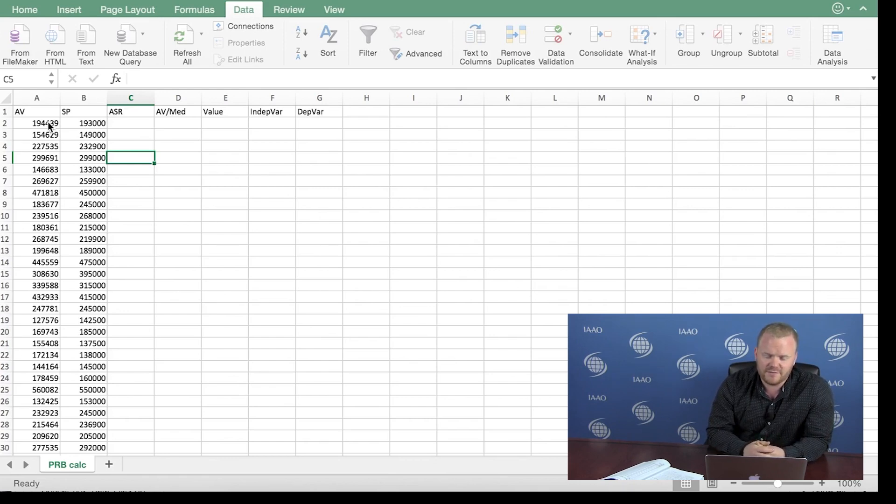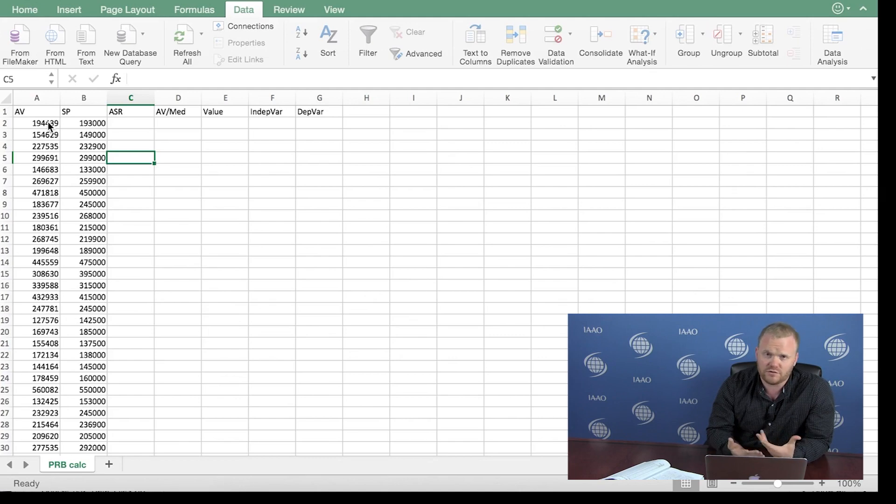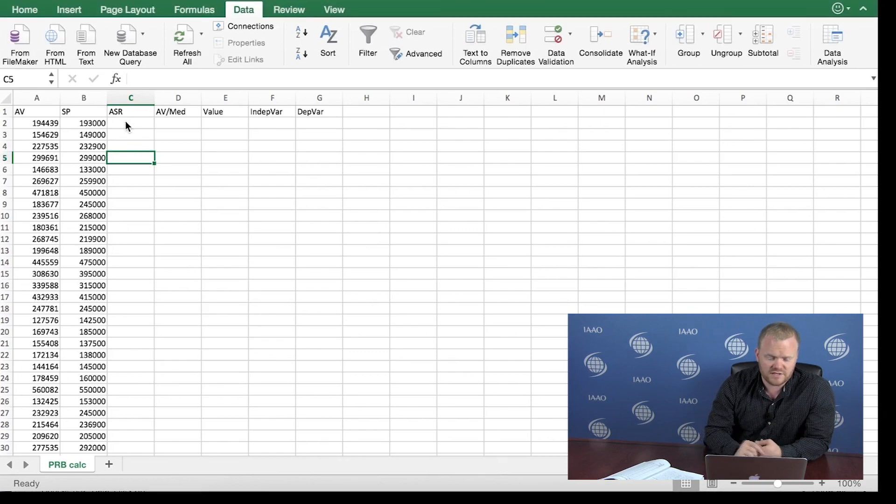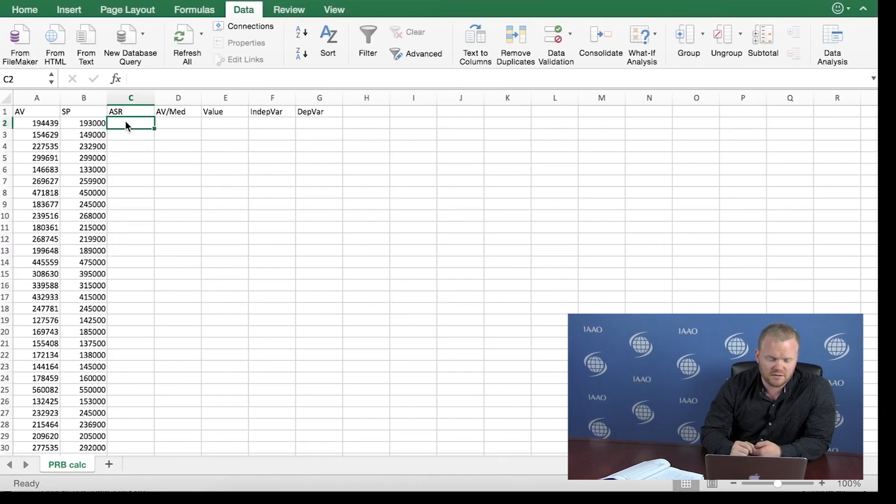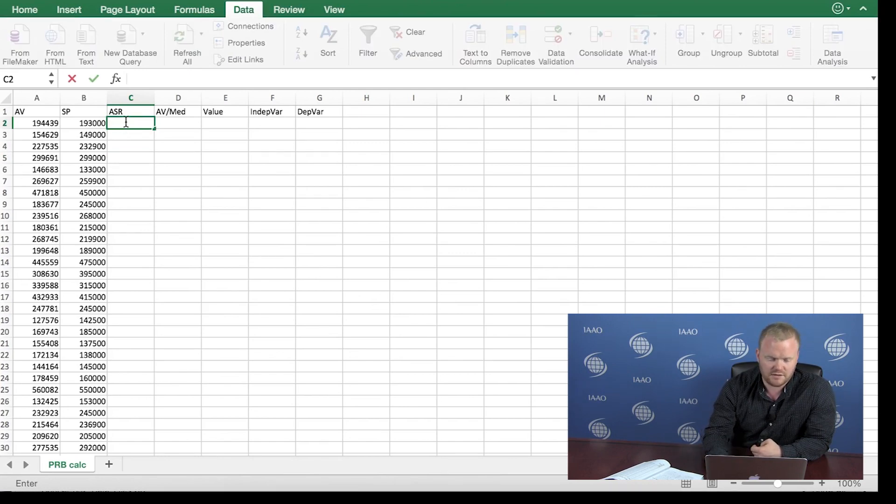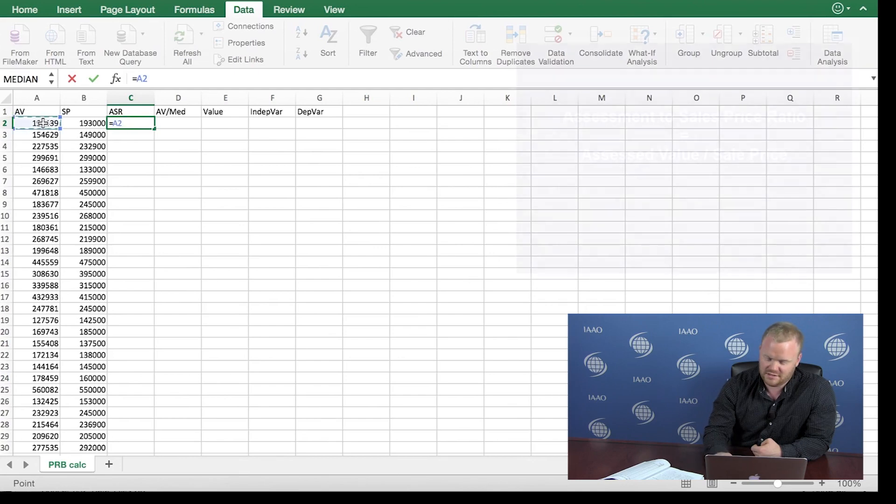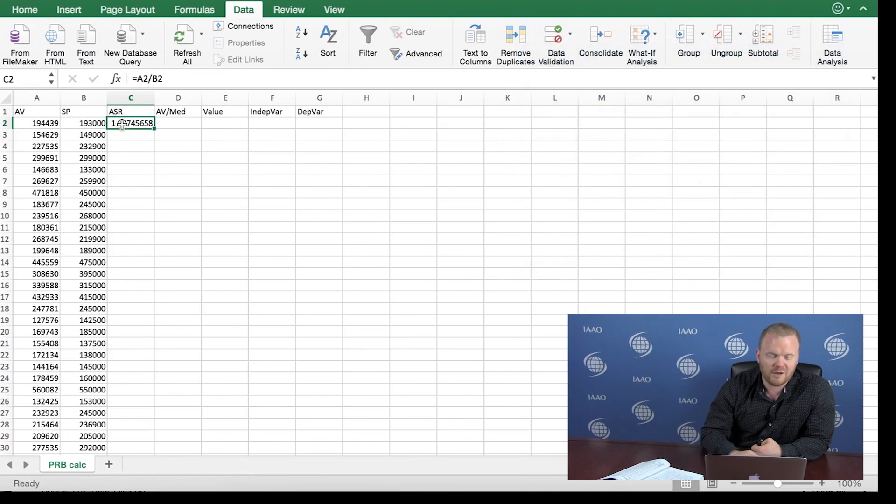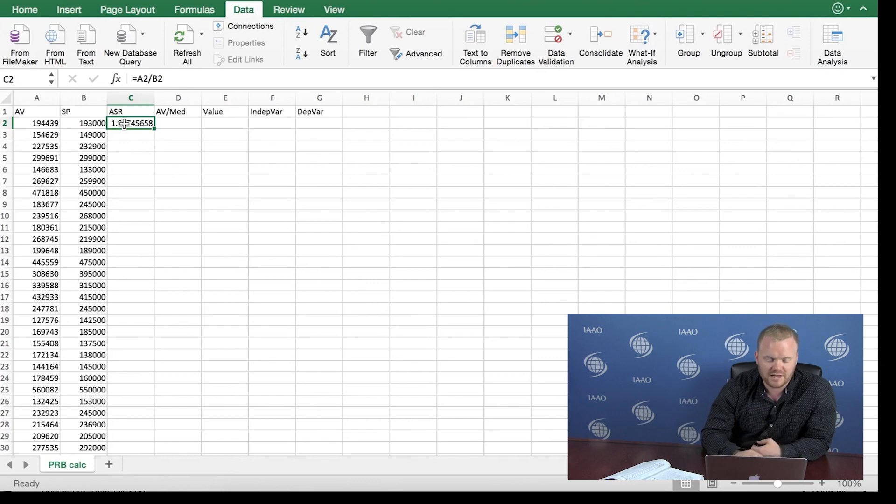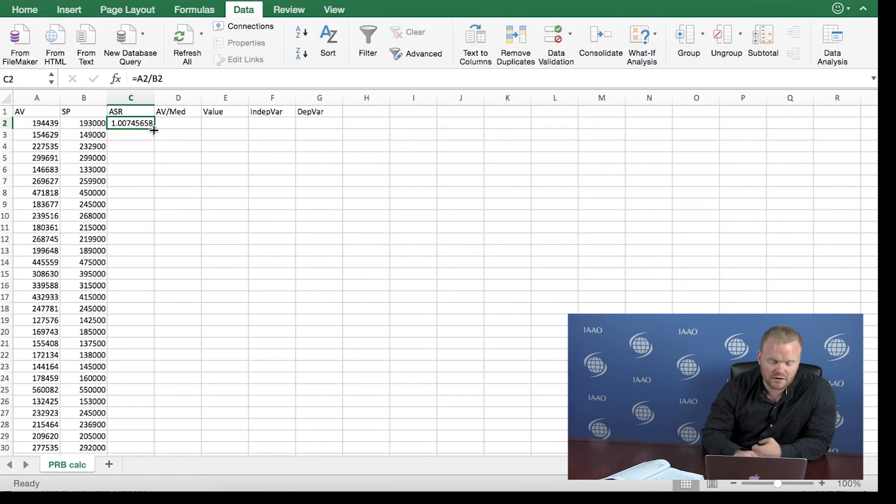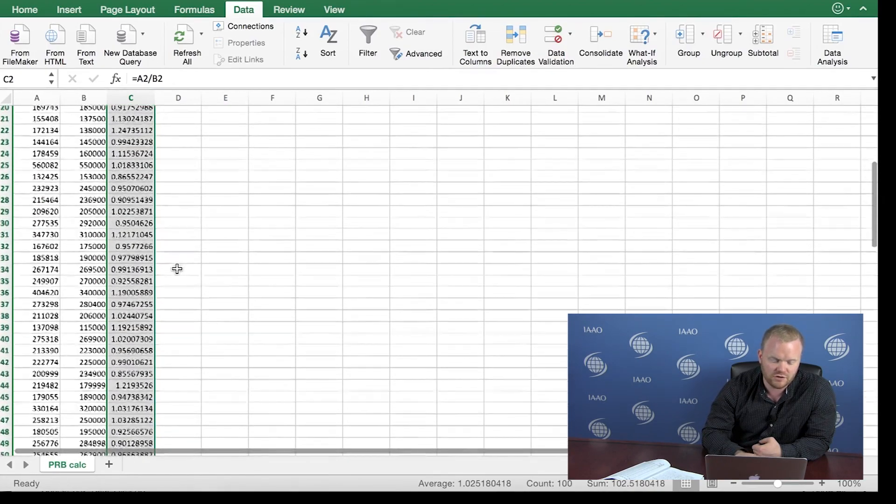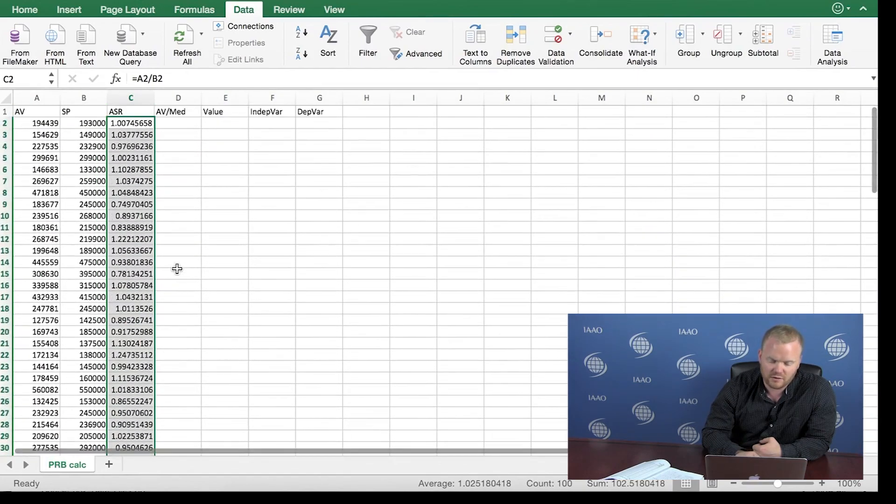For the first step in the PRB calculation, we are going to create the assessment to sale price ratio, which I will just be referring to as ratios throughout the rest of the calculation. In column C, we are going to start by clicking in cell 2, column C, and simply double click, equals. Now it's assessment to sale price, so we got to remember to click the assessed value first, divide it by the sale price, enter. And to populate this value for all of the sales, you simply have to go to the bottom right corner of this cell, and you see this little square right here, we're going to double click, and we see that it populates the ratio for each sale in our dataset.